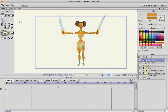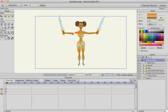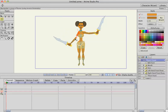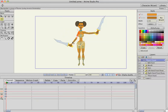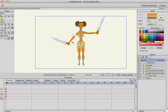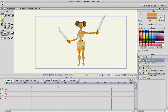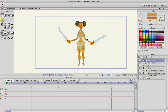I re-rigged her arms a little bit just to make them look more natural. By default, they don't bend the way I want them to swing back and forth. I put a couple of swords in her hands to make it look more natural.